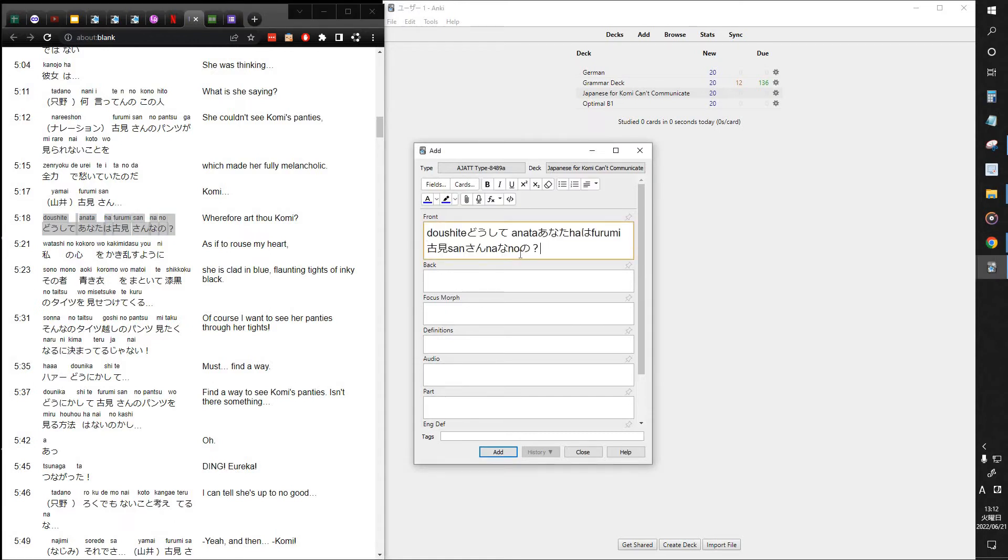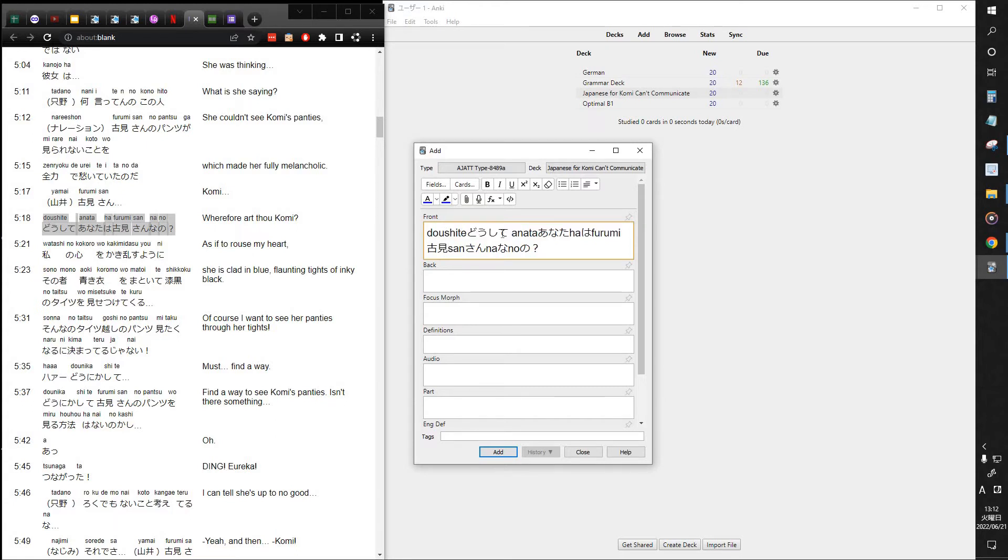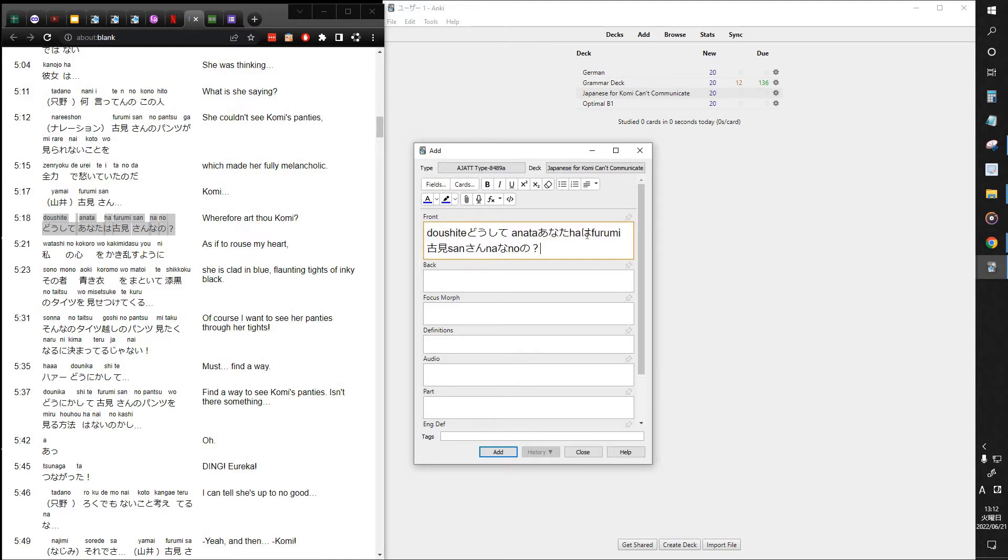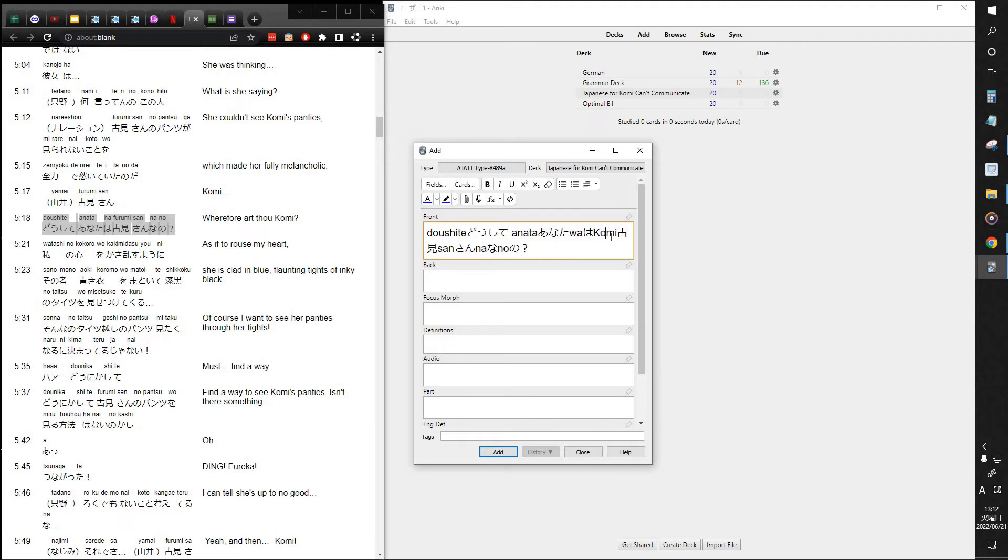What I actually recommend doing is, I'll show you what happens. So I'm going to paste it, and so there it is in the front. If I am first learning Japanese, I may want to keep these in there just to help me read it. So, どうして どうして あなた あなた. I will want to be aware that this actually says wa, not ha. This is not furumi, this is komi. So I may have to change a couple of things, but not too bad. Komisan, na no, very good.